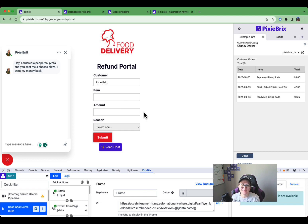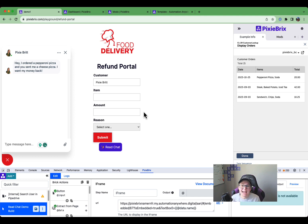If you need any help building something like this, join the Slack community. Comment on this video. Reach out and let me know. We're happy to help. Happy Pixie Brixing!